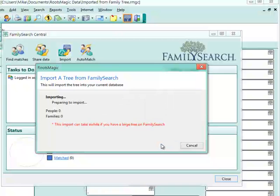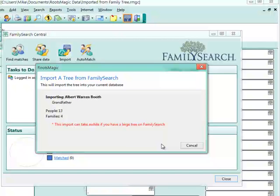I'll click import, and you'll see that it's importing names and everything coming in.